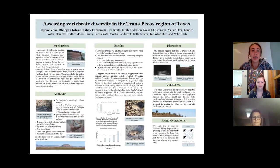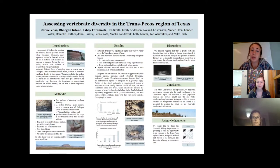The assessment of biodiversity is critical for effective, financially sound conservation strategies. Ultimately, many organisms cannot be detected without the use of methods that minimize the presence of humans.